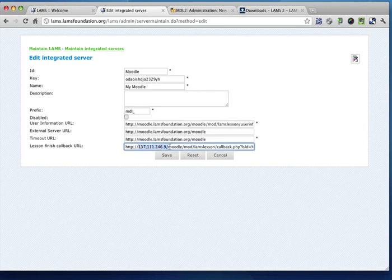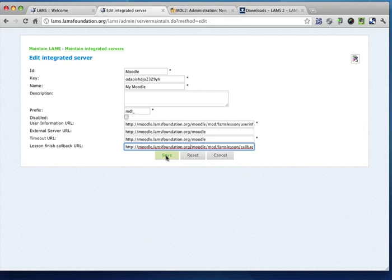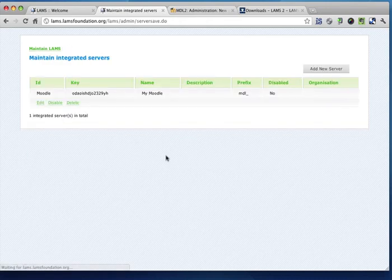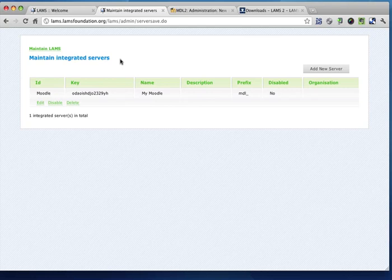And right after that, we'll save. And we'll move on to Moodle, just to check that this is actually working. So I enter all the URLs as required. Now I click on save, and I can see now that LAMS is aware of another server that is called myMoodle that will actually be integrated.